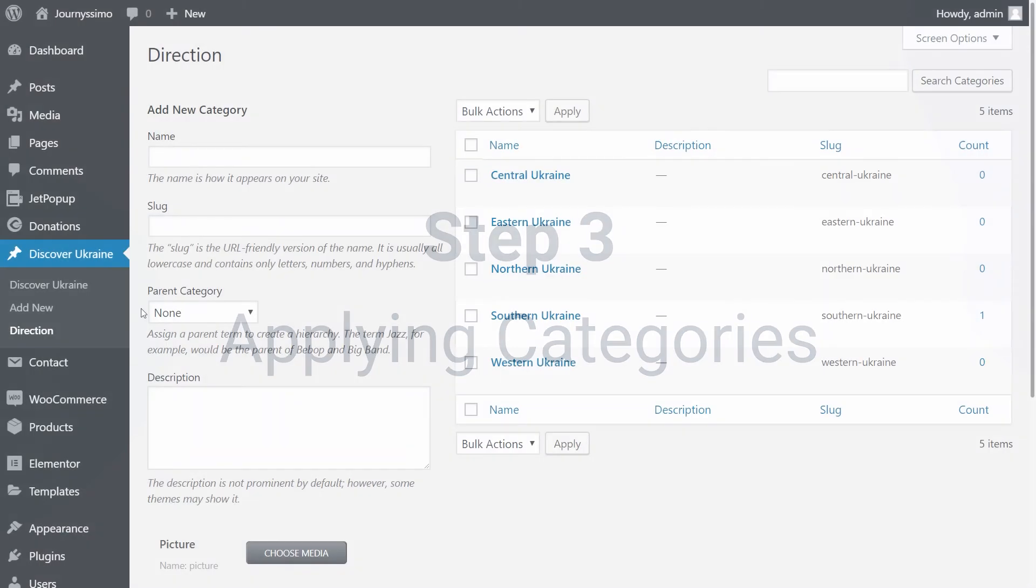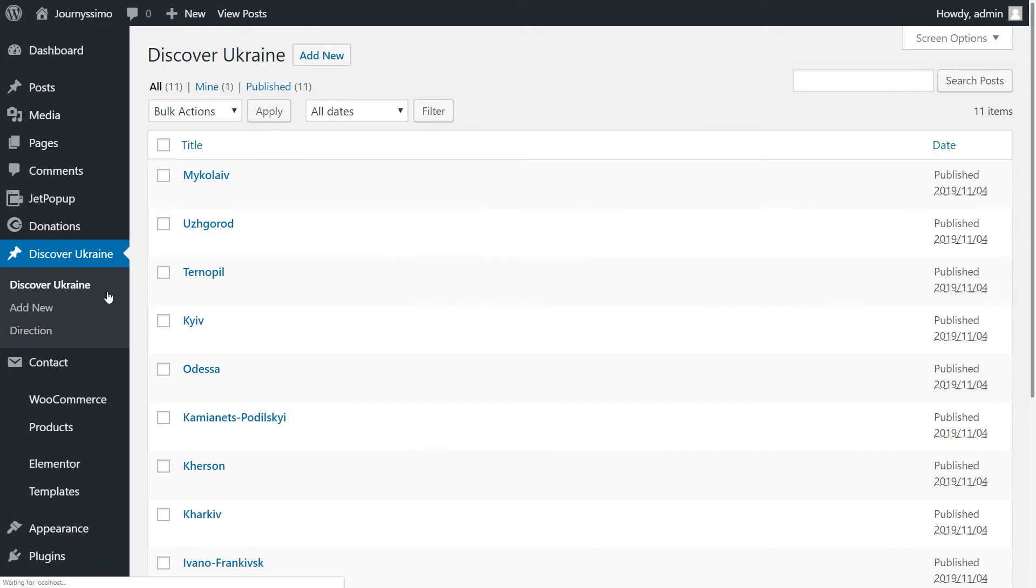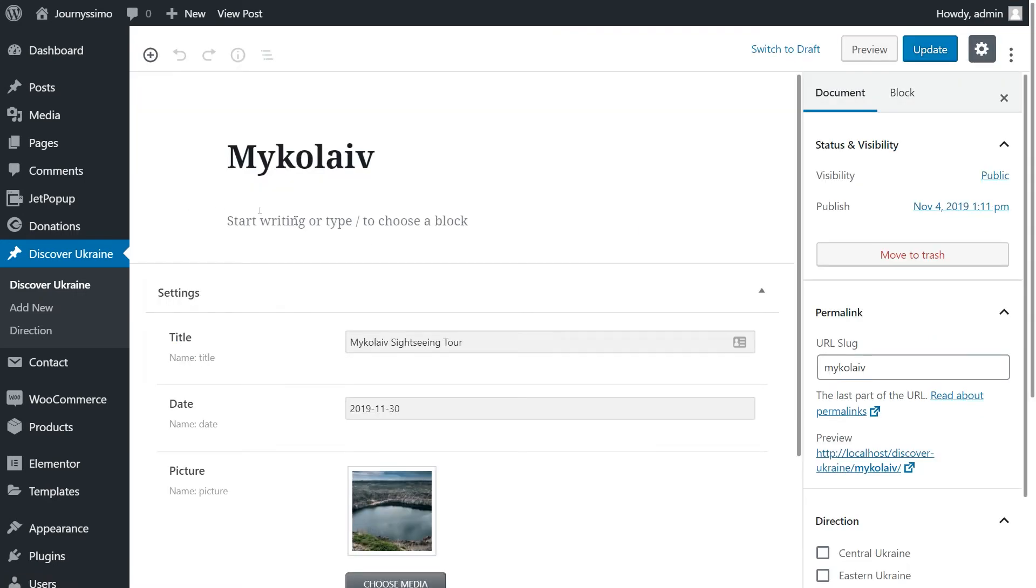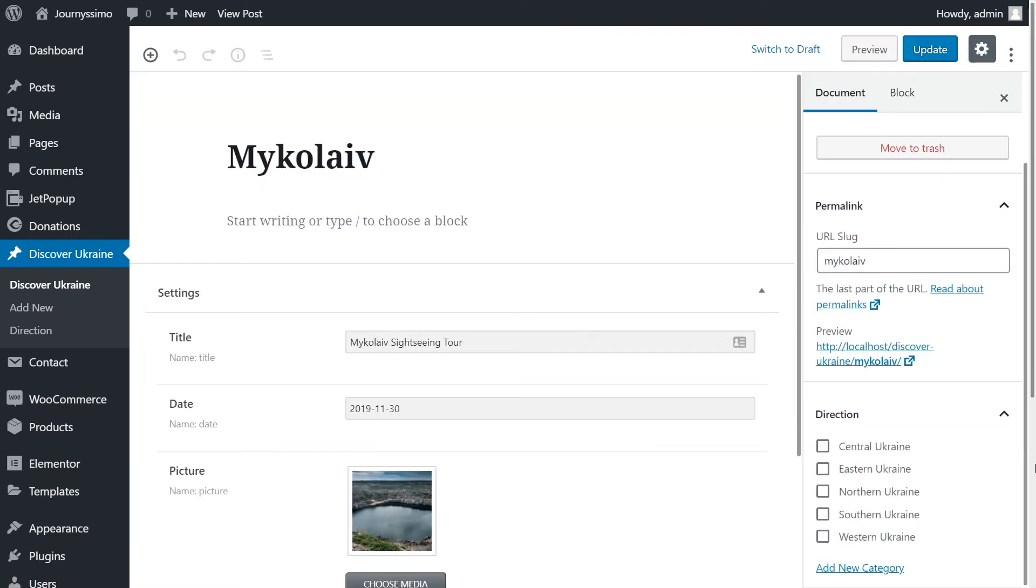We are going to apply the categories to the custom post. For this, you need to click on your post type. Then you have several options: Edit and Quick Edit. By clicking Edit, the post opens. And you see the direction area on the right side, where you can choose the category. Click Update to save the changes.